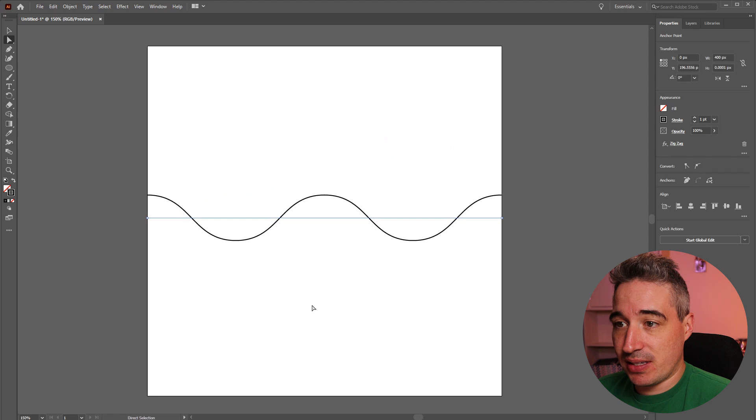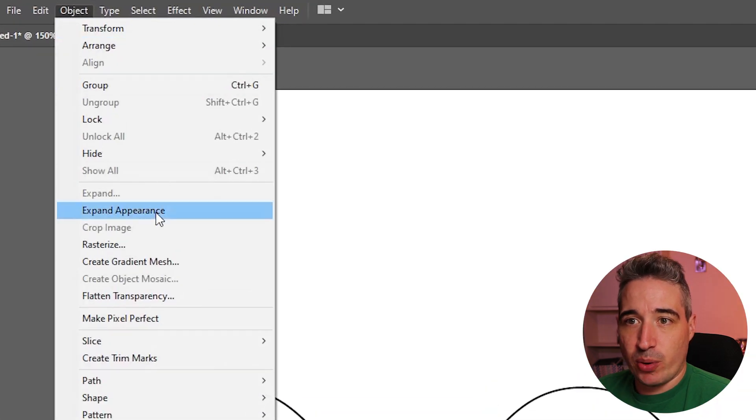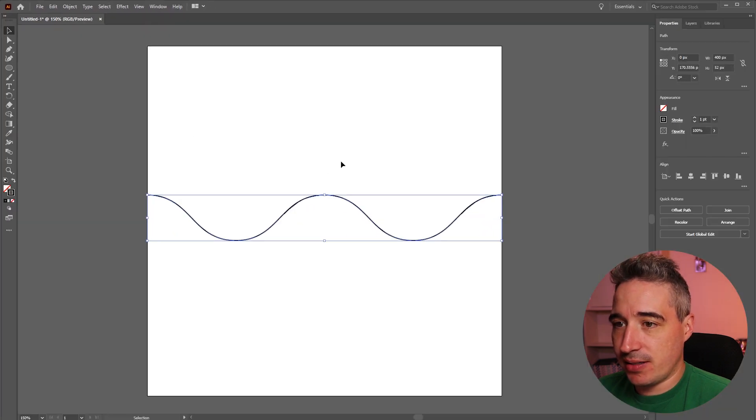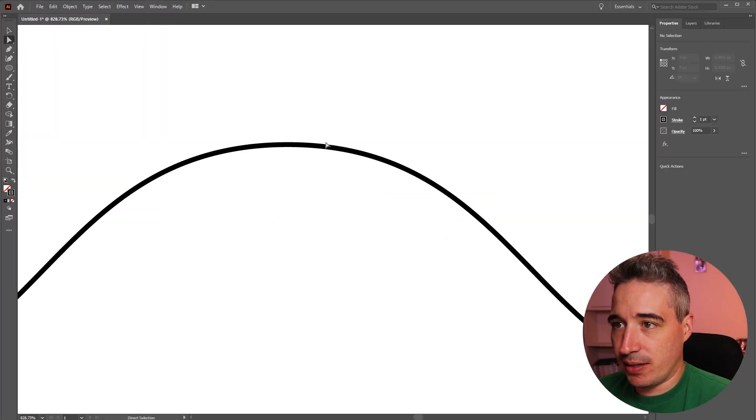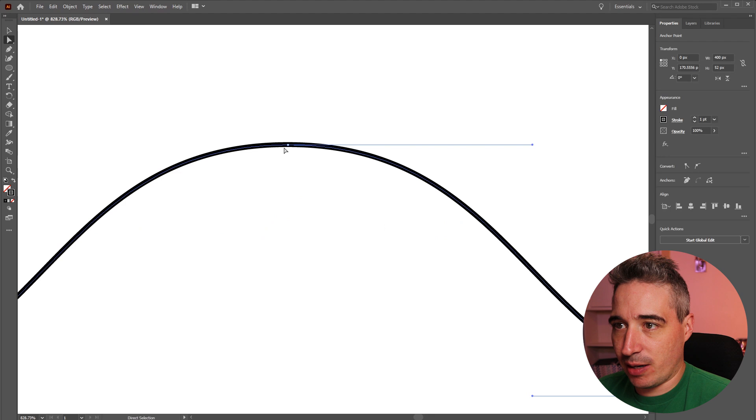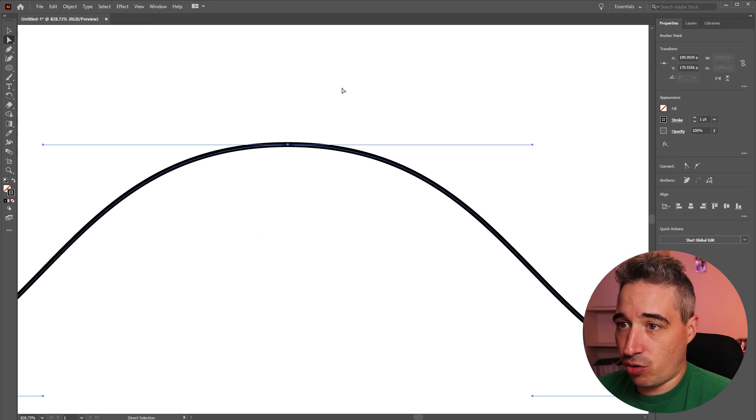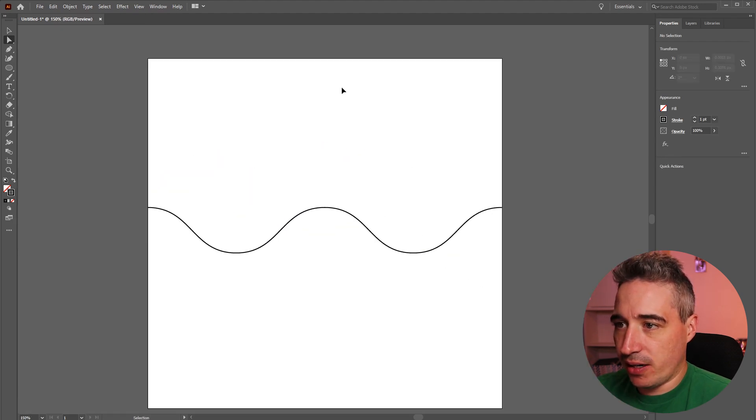But for my purposes now what I want to do is select it and I'm going to go over to object and I'm going to do expand appearance. And what expand appearance does is it turns it into a shape instead. So now if I come and look you can see there's different points along the way.